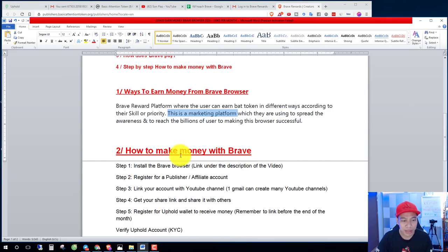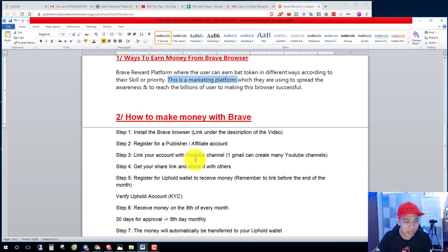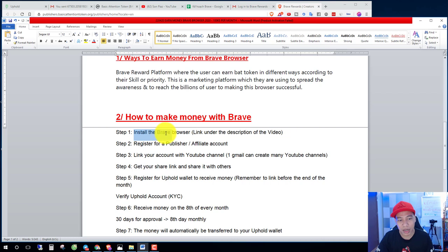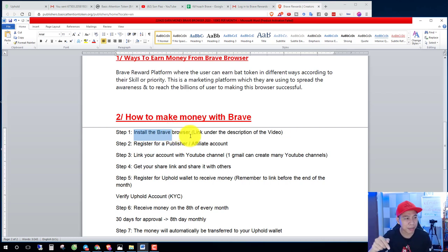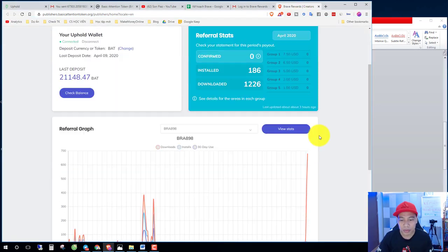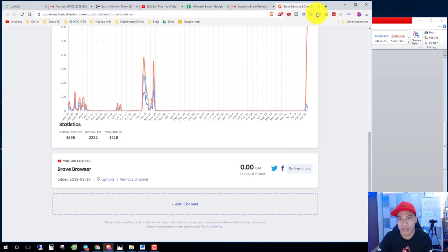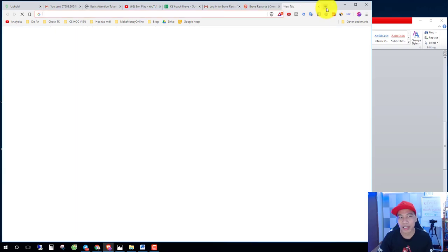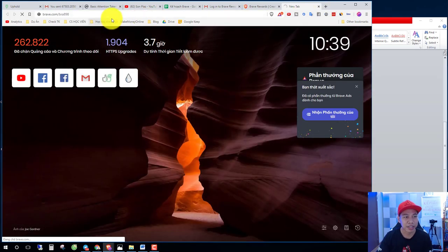How to make money with Brave step by step. Step one, install the Brave browser. Link in the description of the video. This is my affiliate link, you enter and you download Brave for this device.